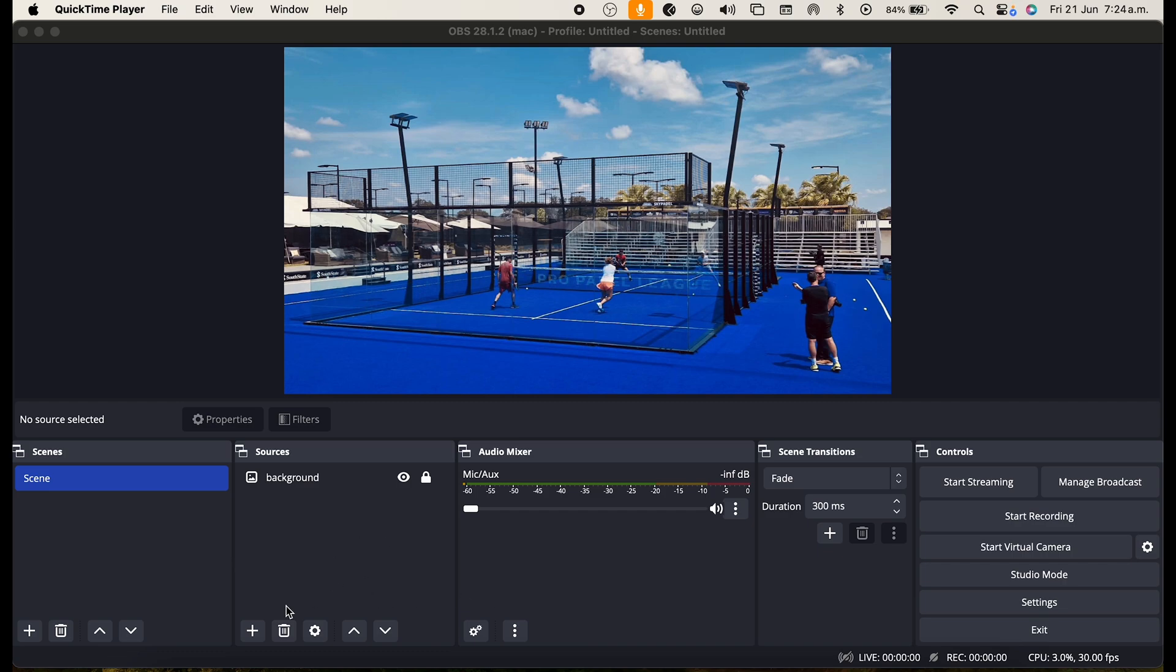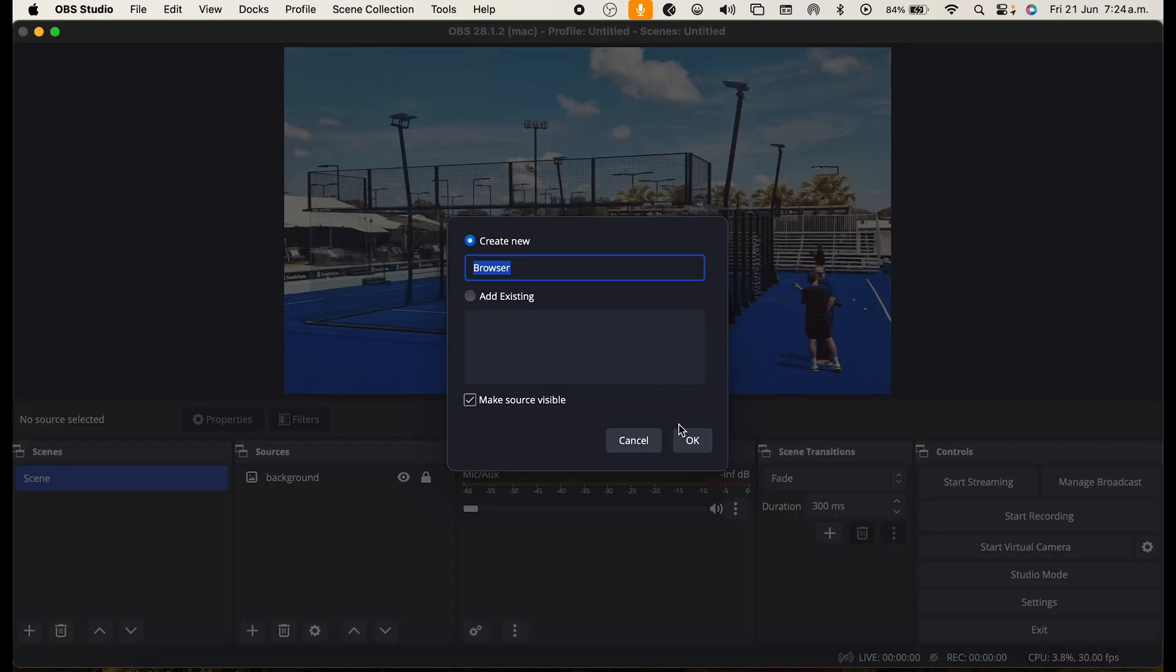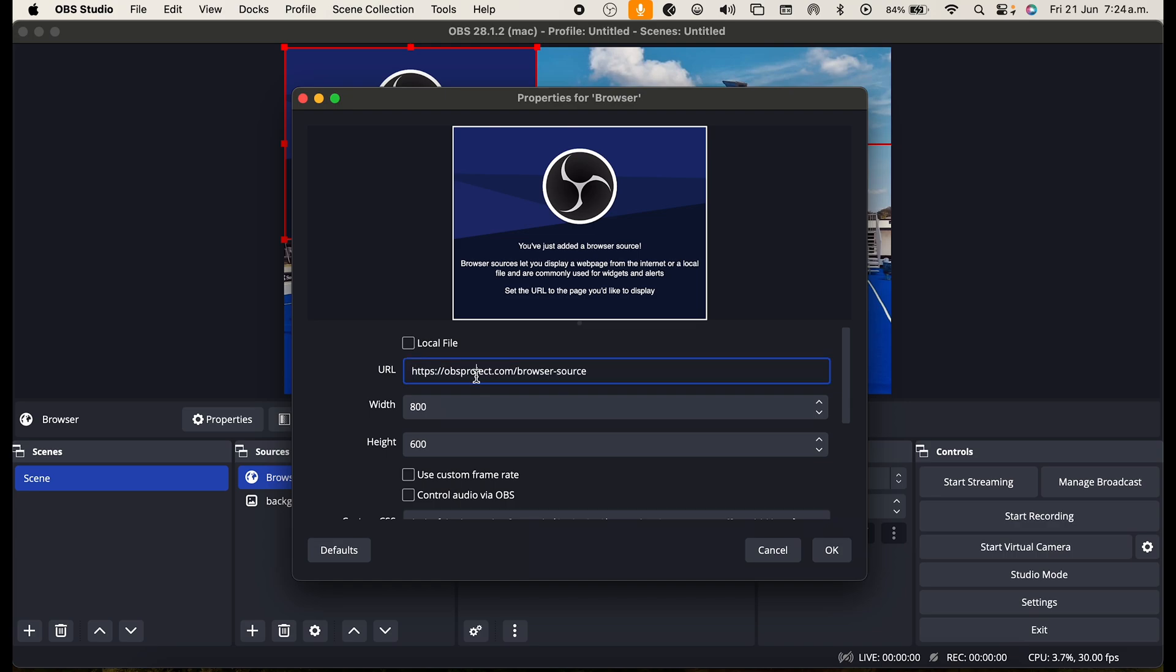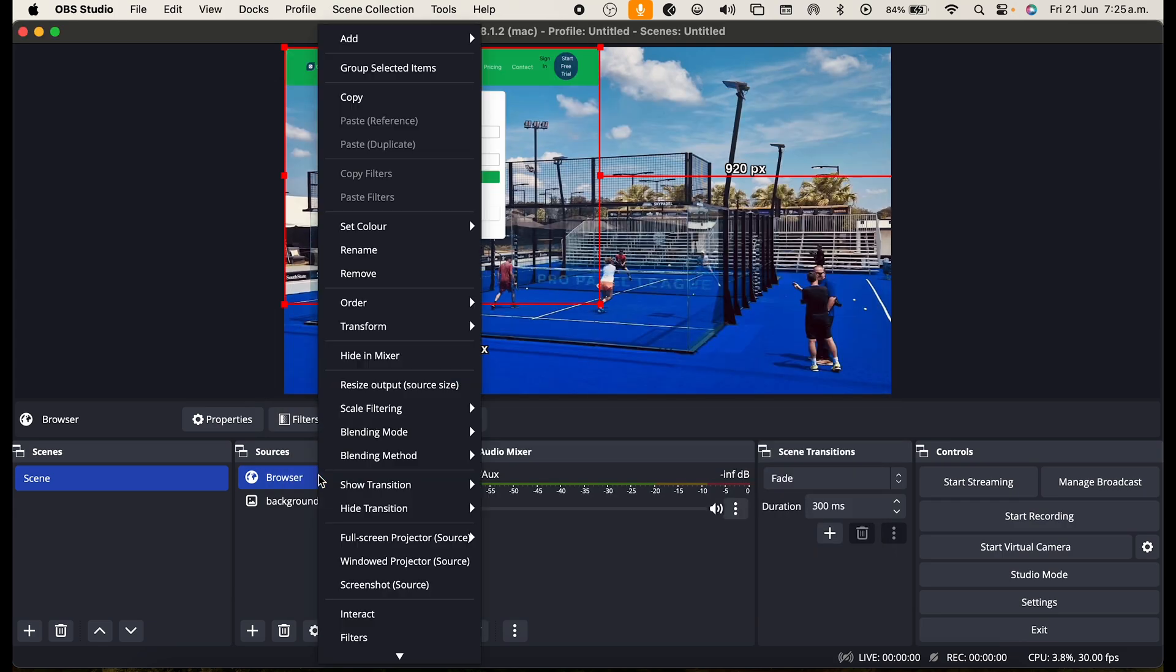First you are going to go to browser, click OK and put in obscoreboard.com/scoreboard here. Change the width to 1000 and the height to 800 and click OK.